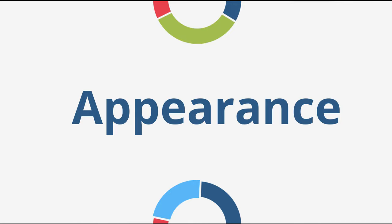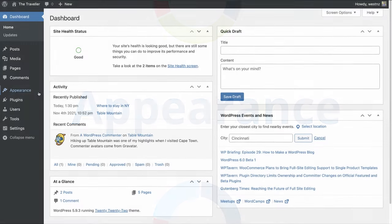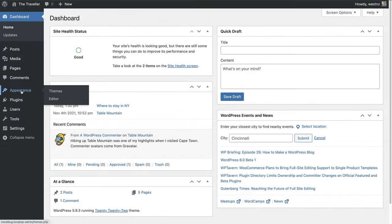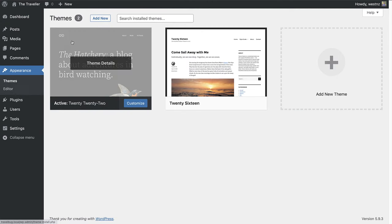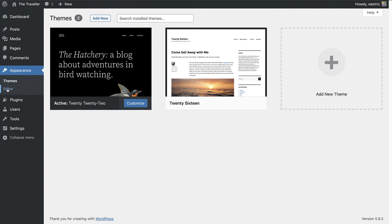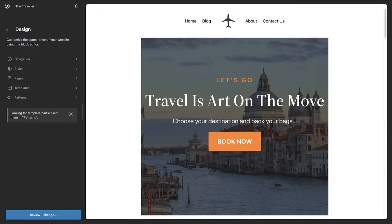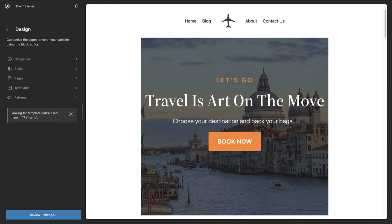Next, let's discuss appearance. In the appearance section, you can change your site's theme. If you are using a block-based theme, you will have access to the site editor, which will allow you to create overall site structure and to edit your site cohesively from one place.